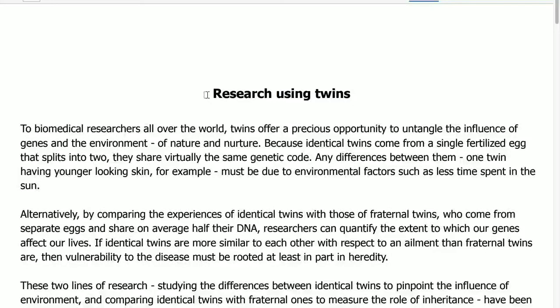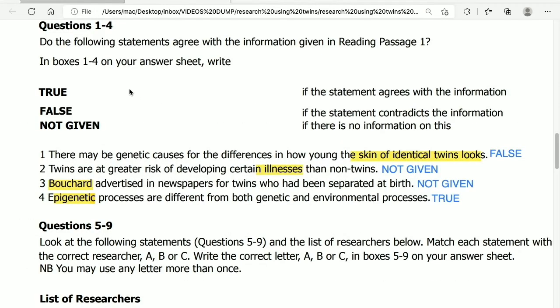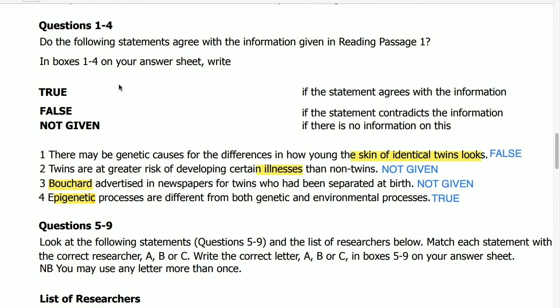Research using twins, questions 1 to 4. Do the following statements agree with the information given in reading passage 1? True, false, not given.